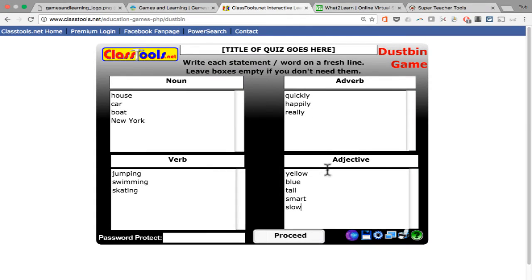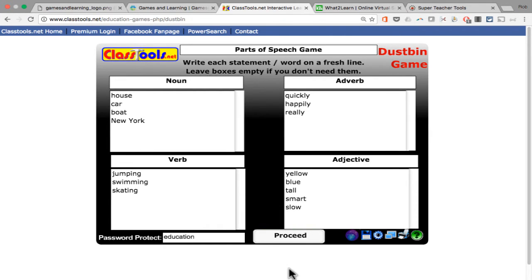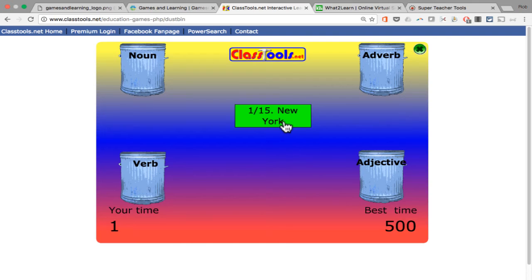I've now got several items in each category. I can just click Proceed. If I want to, I could password-protect this — I'll put a password in so that without knowing that password, you won't be able to edit the game. Before I proceed, I should also give this quiz or game a name. I'll click up there, do Select All, and type in a name: "Parts of Speech Game." Now I can click Proceed.